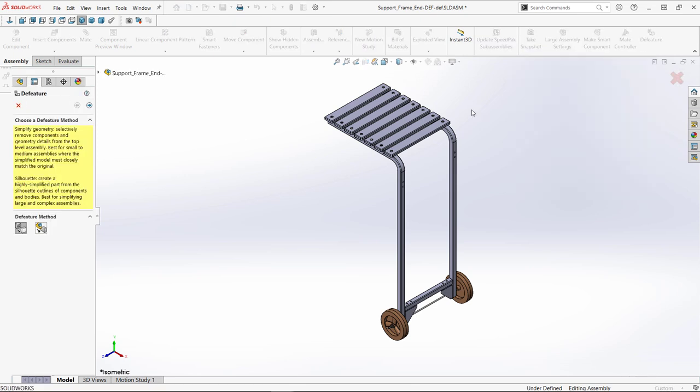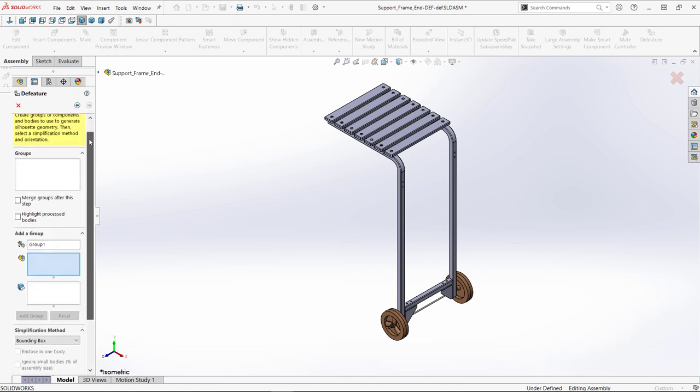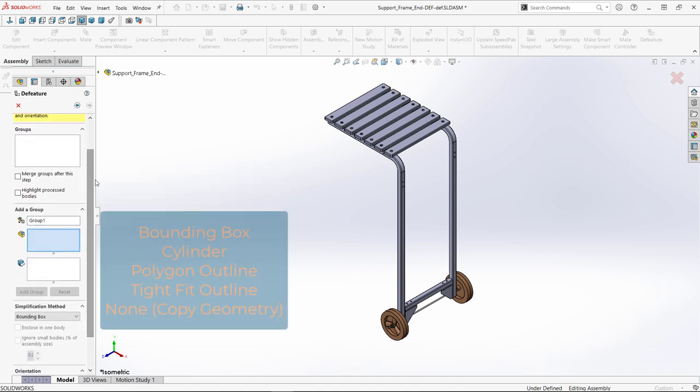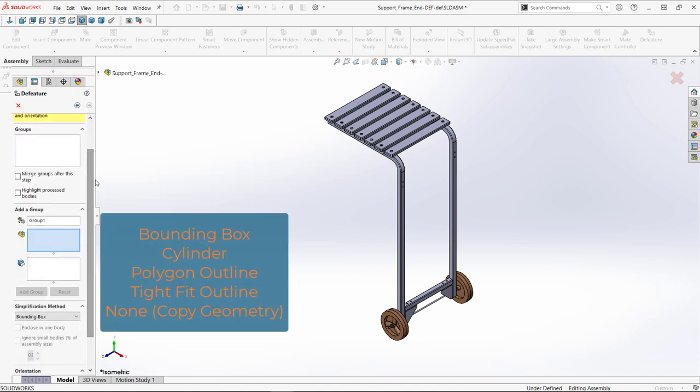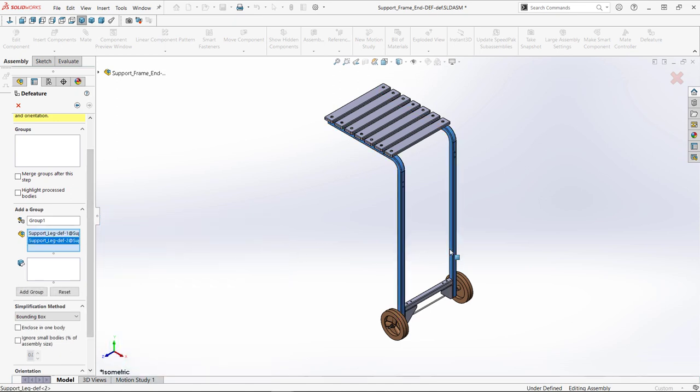Choosing the silhouette method, our steps are a little different. Here, we create groups that we would like to simplify in the same manner, then choose the simplification method for that group. We'll start by selecting the components we want to copy the original geometry.